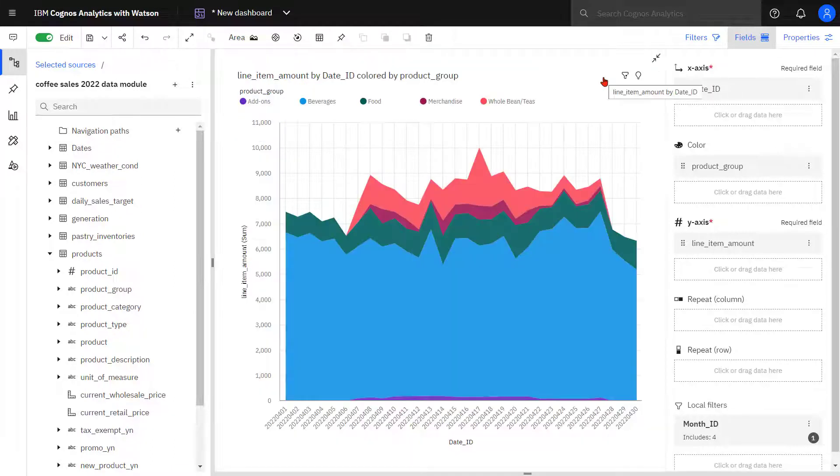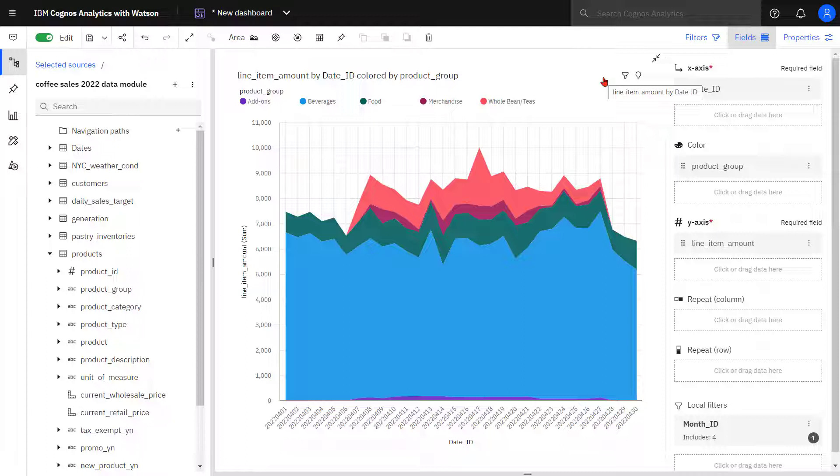This visualization shows the magnitude of change over time by stacking product group sales. With this visualization, I can see the total sales by days, and I get a sense how product groups contribute.